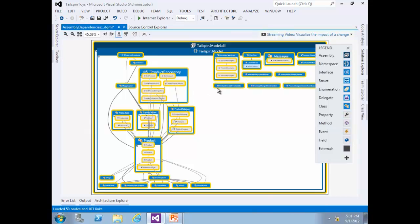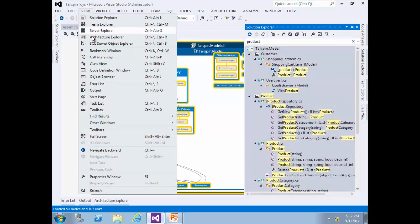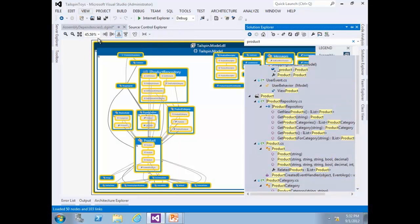You can also drag and drop types from the Solution Explorer window into your graph — your graph may look slightly different. Another way to generate or add to a dependency graph is to use Architecture Explorer, which provides fine-grained control over the navigation and selection of types and members. From View, select Architecture Explorer.